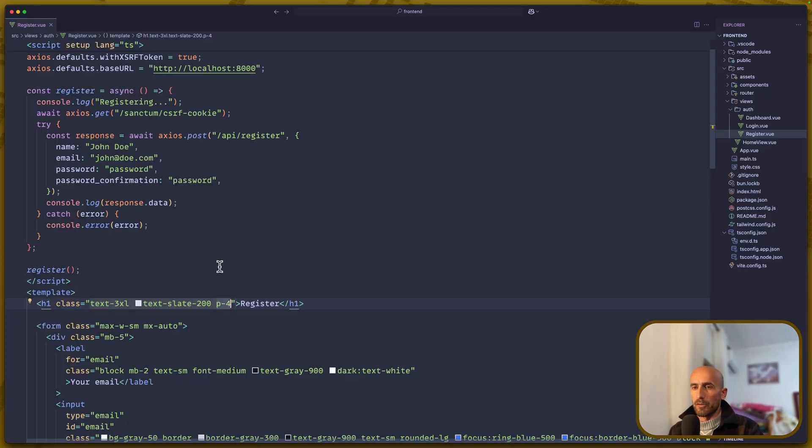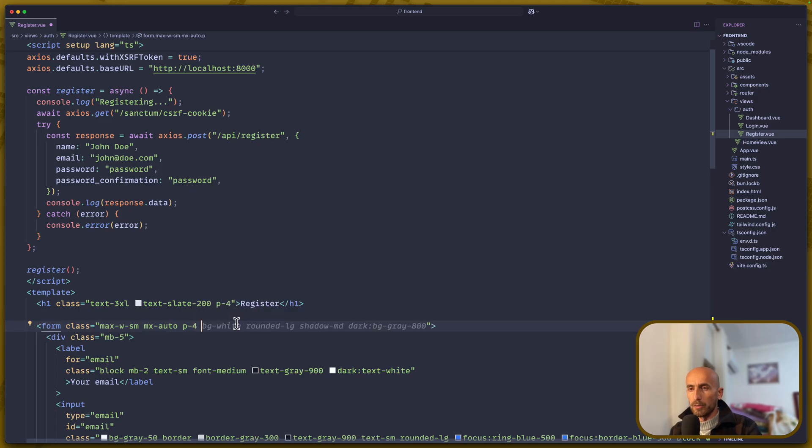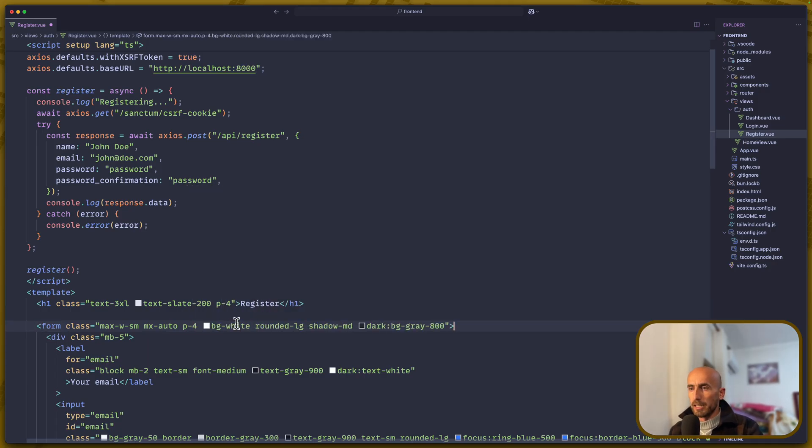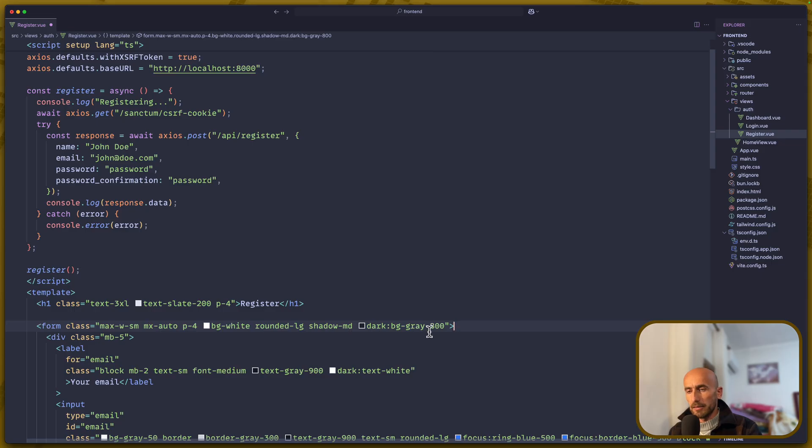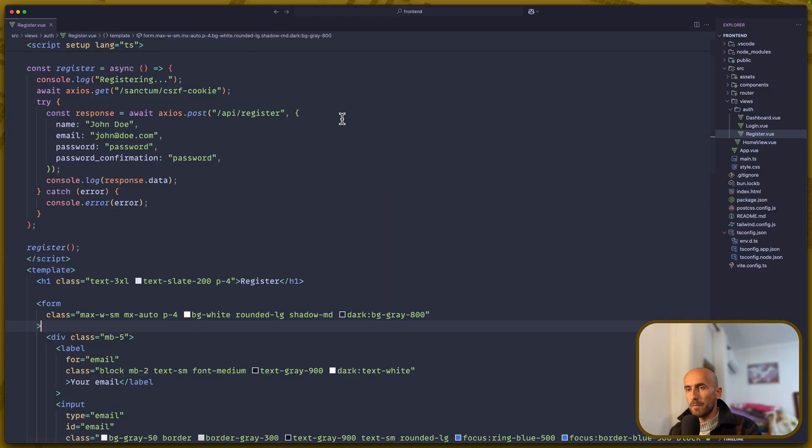Now let's work with the form. Here on the form, I'm going to add some classes also. I'm going to say padding of 4, bg-white, rounded-large, shadow, and on the dark, bg-gray-800. And let's see, yeah, now we have a much nicer form.